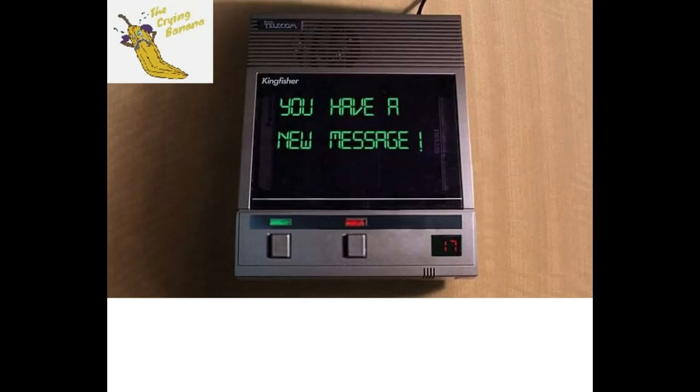Hello? Did you go to the ball for lunch? Hello?